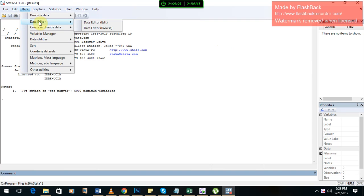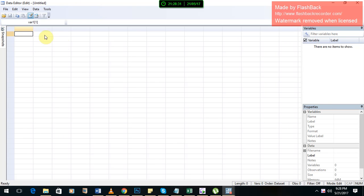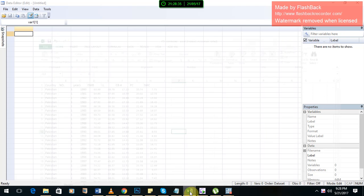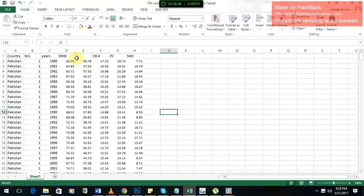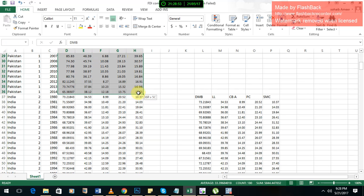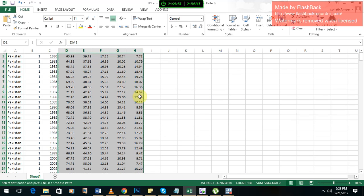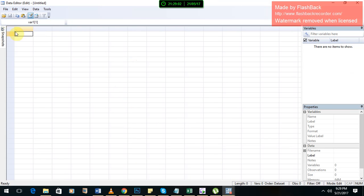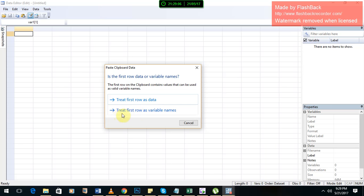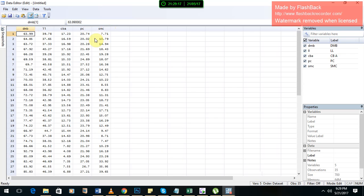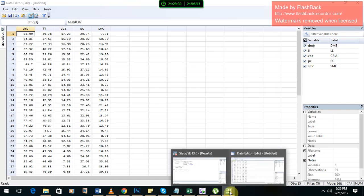First of all we are going to add data in the data editor. Here in this window we are going to paste our data. I have already taken my data in an Excel sheet. These are the five variables representing my financial development, and I am going to create a financial development index using these five variables. Select them — data for Pakistan — and then copy them. Now paste. You have to paste it and treat the first row as variables if you have selected your variables with your data. In that way your variables will be shown up here. Remember that your variables should not contain any space because Stata might not take such variables with a space. After pasting them, now go back to Stata.